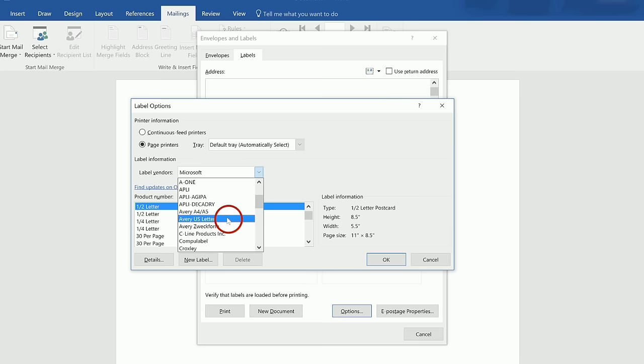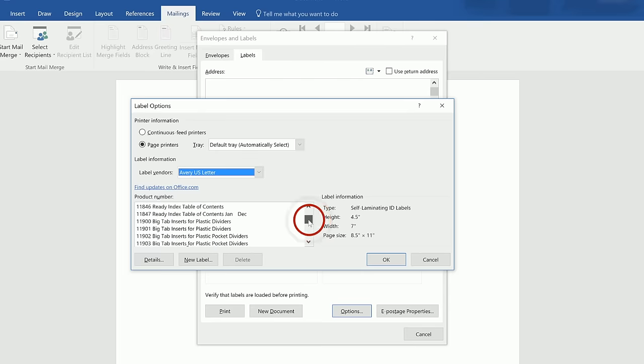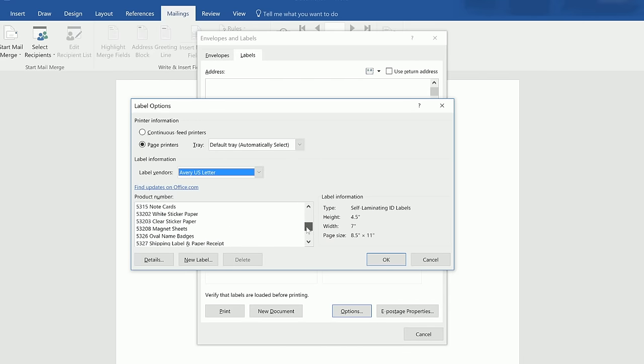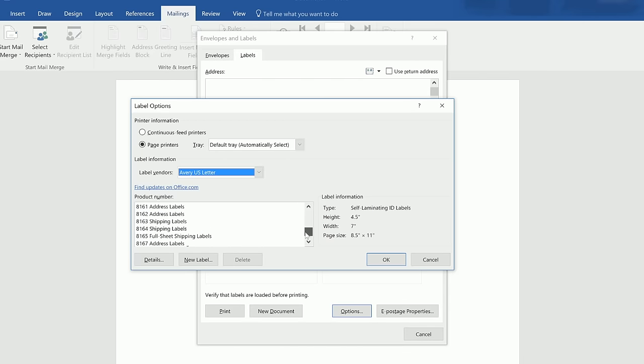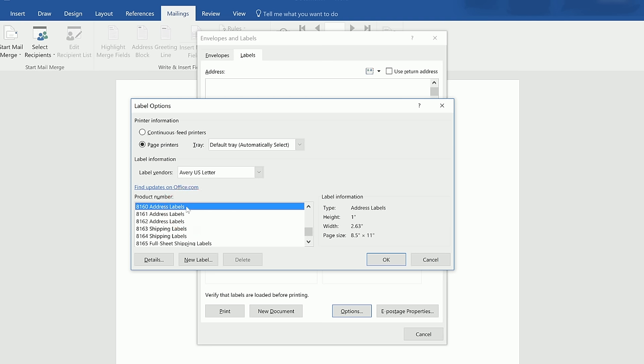The list of product numbers should now show all of the Avery templates that are built into Word. The products will be organized by the first digit of the product number. If your product number is listed, click on it and then click OK to continue. If your product number is not listed, then watch our video on how to download templates available on Avery.com.